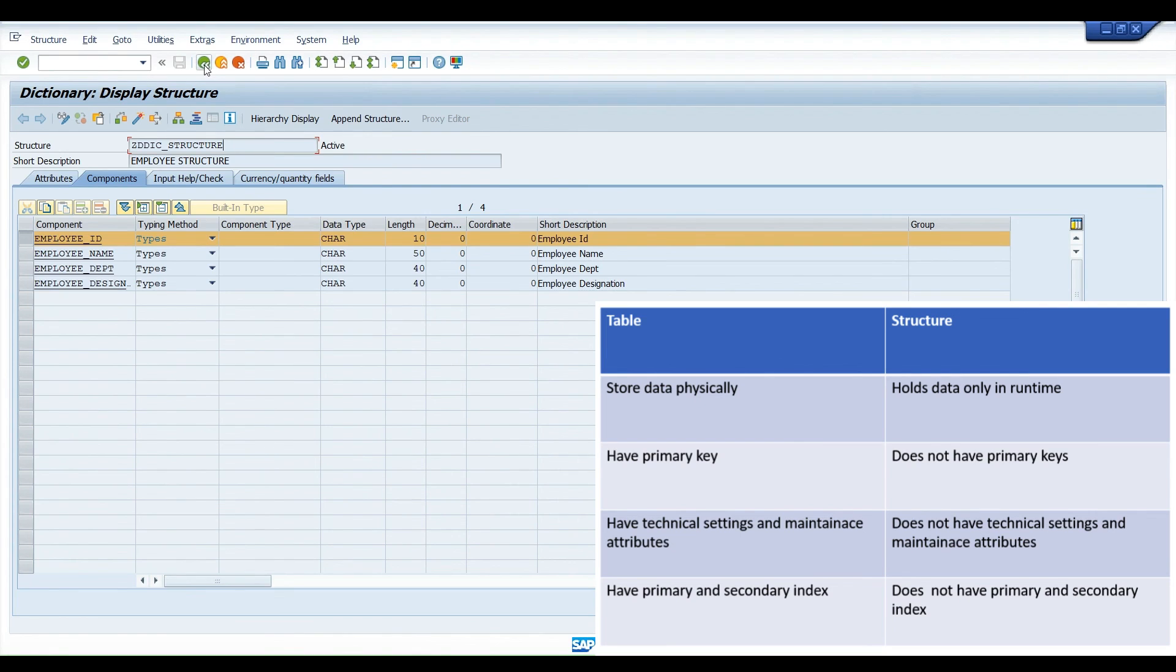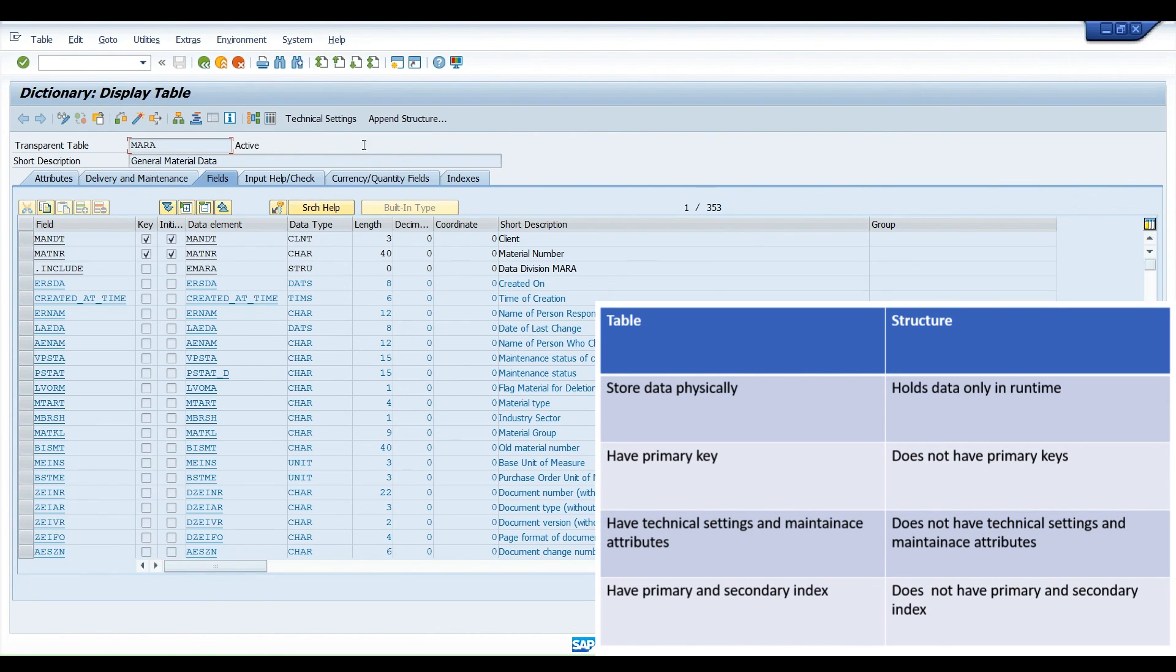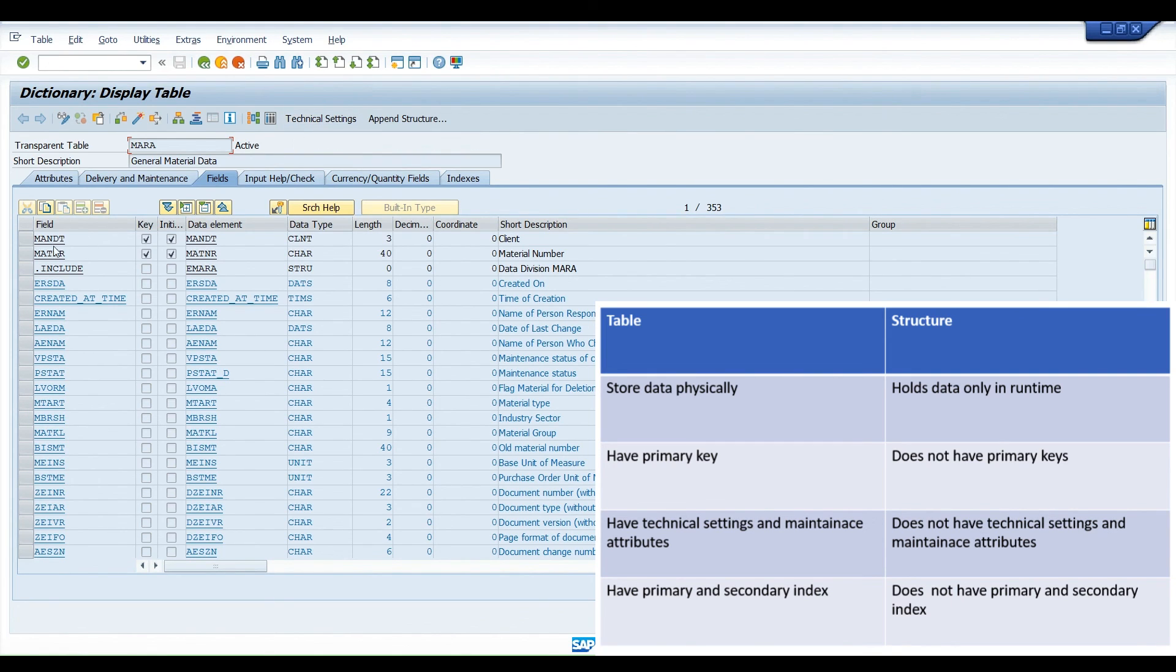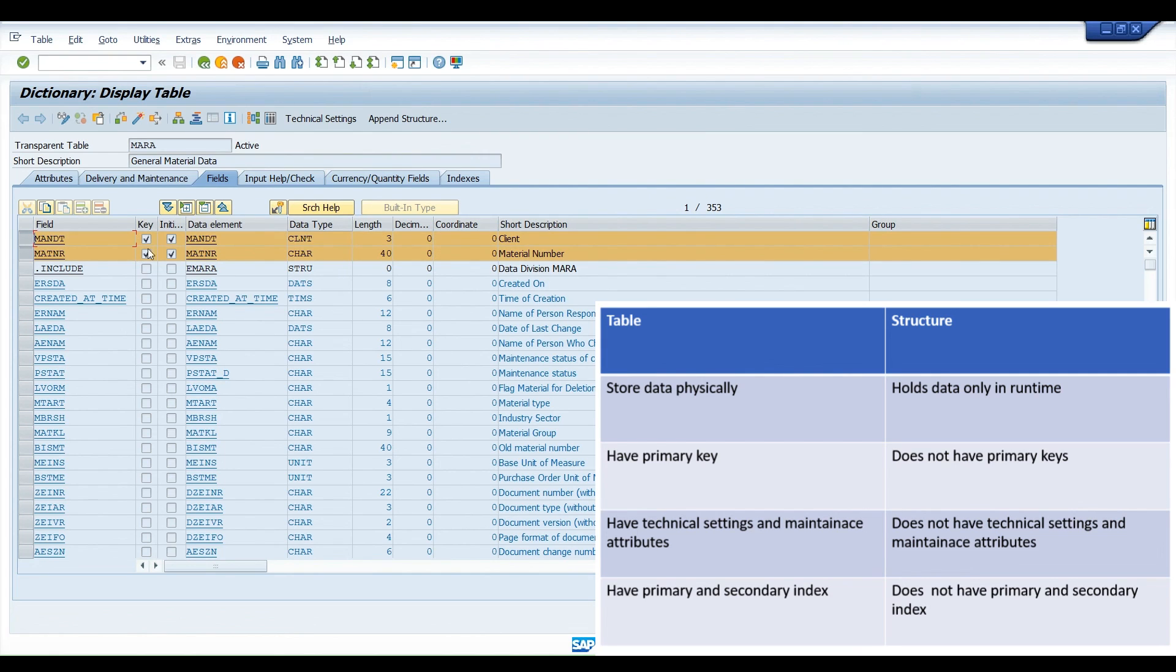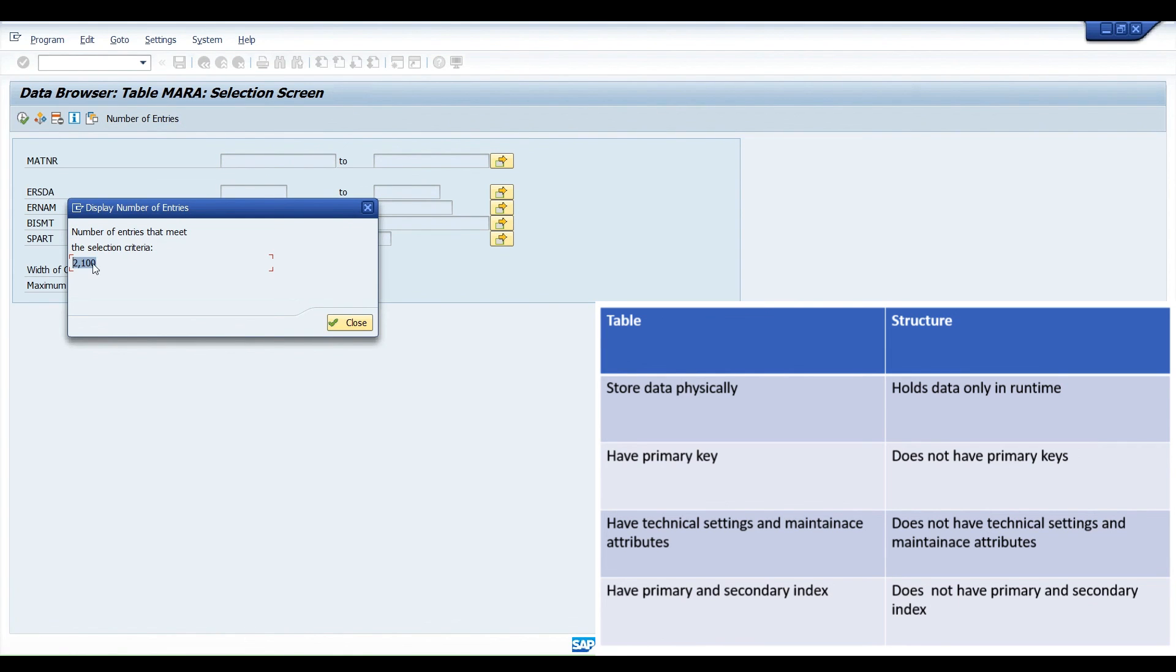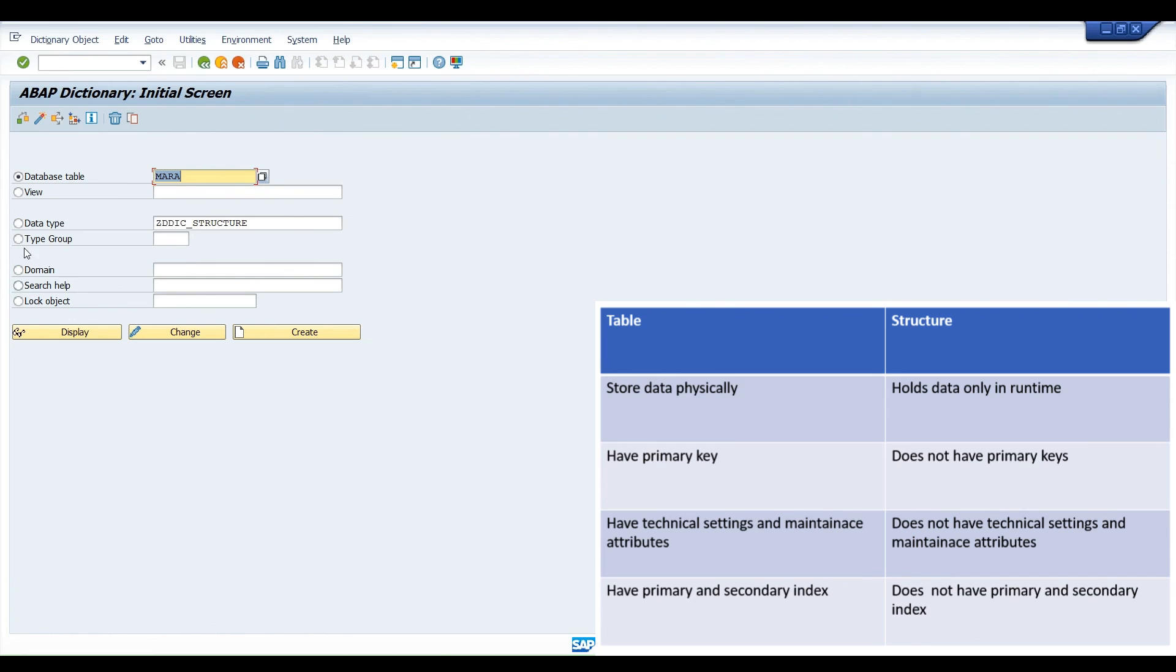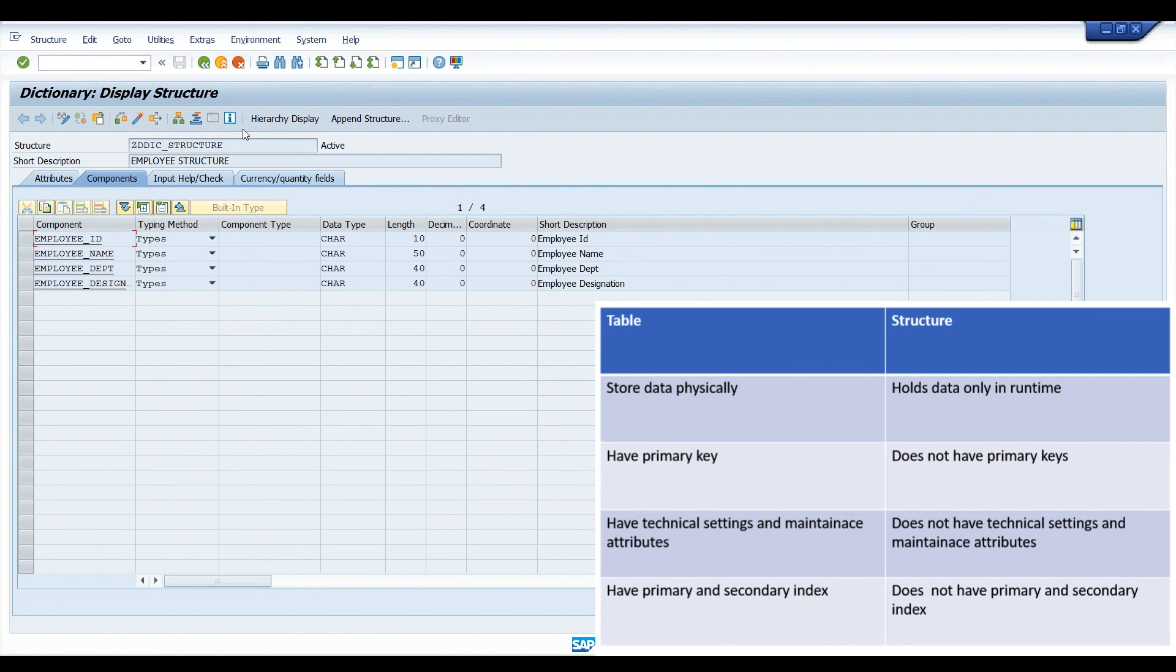Let us go to this table MARA and execute. Here you can see it does have technical settings. It has concept of primary keys. You can see keys options are over there. It stores data physically. So if we click on this execute button, we can check number of entries. Let us go back and go to our structure which we have created. Neither there is an execute button because structure does not contain any data. There is no primary keys, there is no technical settings.